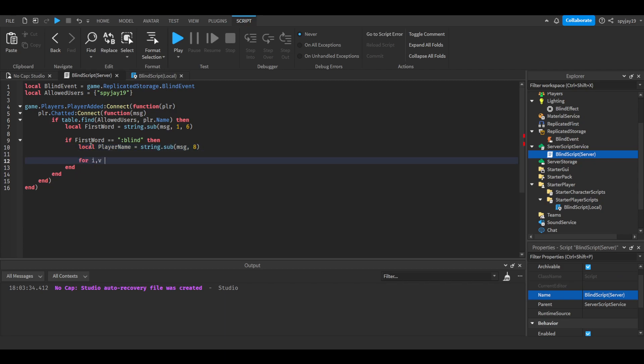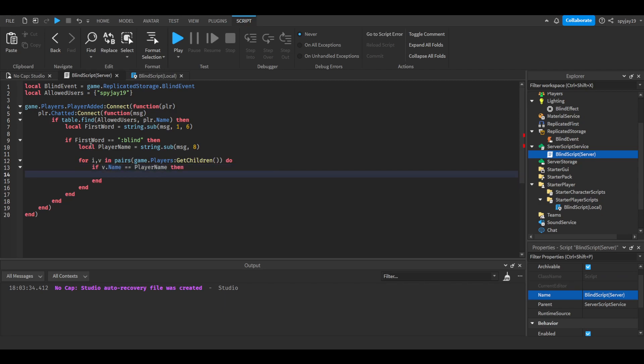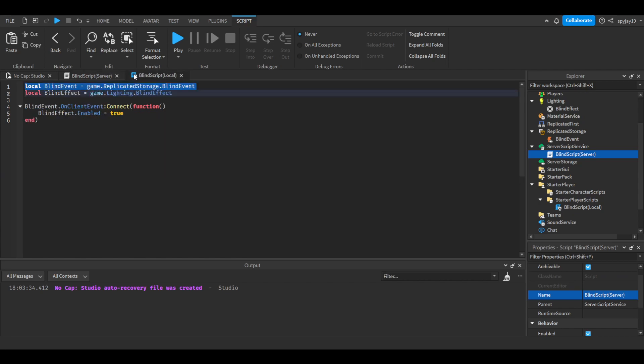Then you're going to do for i, v in pairs game.Players:GetChildren, then enter. You're going to say if v.name equals player name, then blindevent:FireClient. Make sure you do FireClient, not FireAllClients, then we're going to fire V.